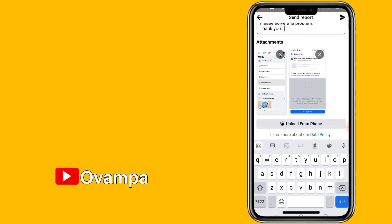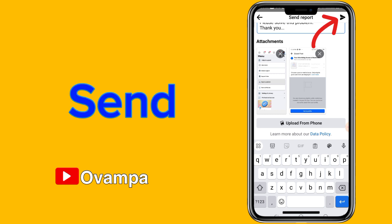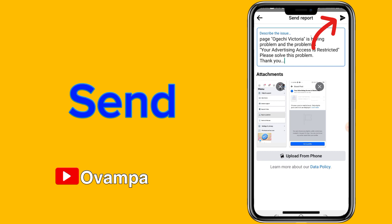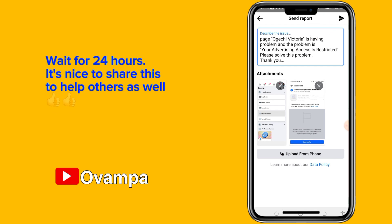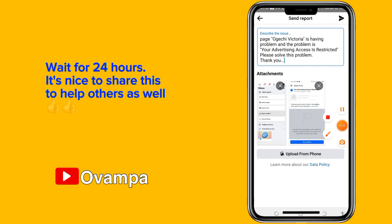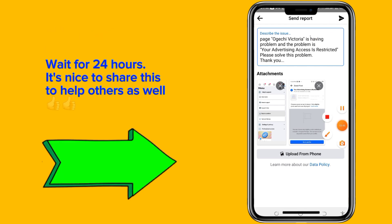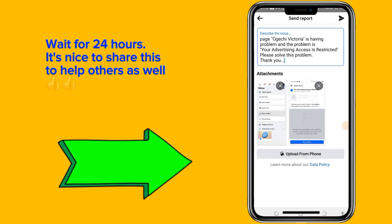You'll see the send icon at the top right. Send the message to Facebook and expect a response within 24 hours.